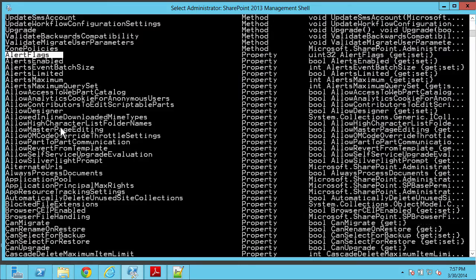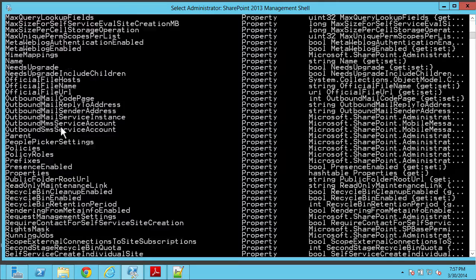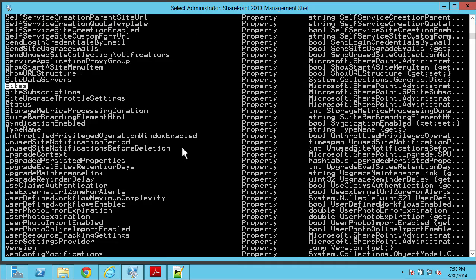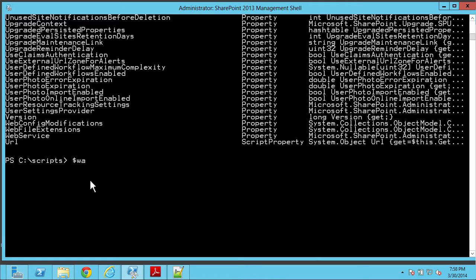Remember, this is a web application. Web applications hold site collections — nothing more. If you're looking for a web, those are inside the site collections. If you're looking for a document, those are inside the webs. The next level down we're looking for are the sites. I can see right here there is a sites property — perfect. Knowing that there's a sites property, I can get that via Get-Member or by typing wa-dot and tabbing down. Let's just go to .s and tab. And there we go — wa.sites.